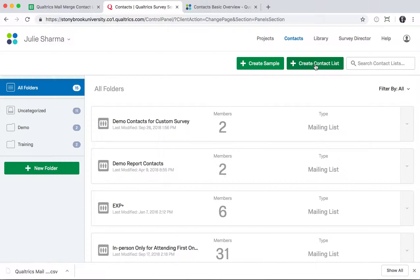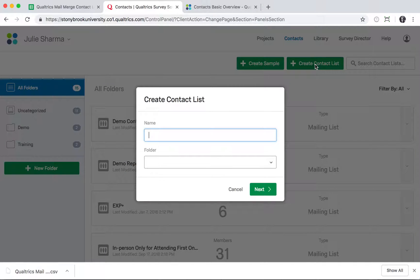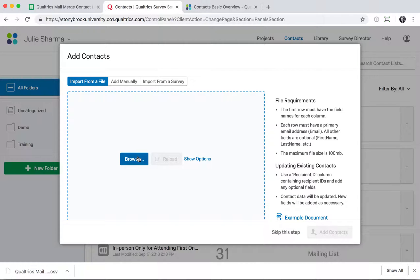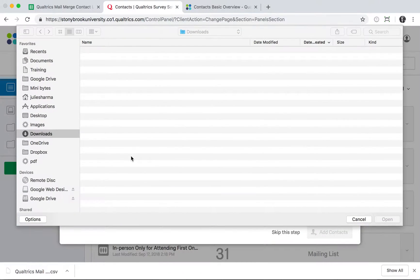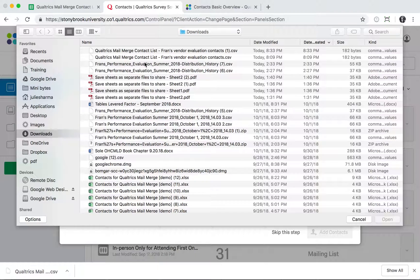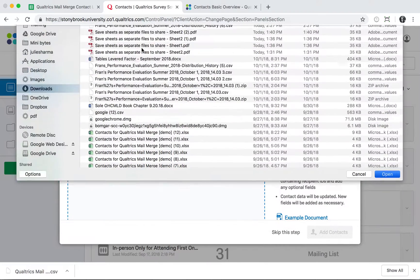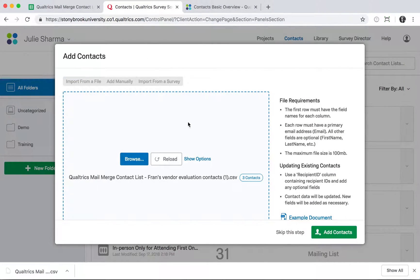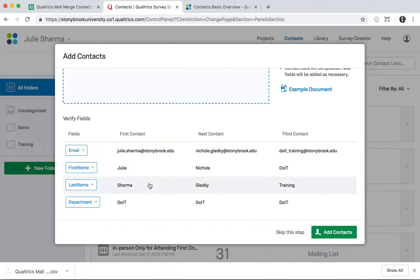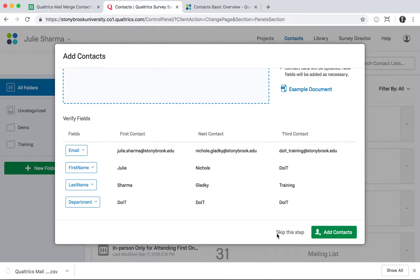In Contacts, click Create Contact List, give it a name, and click Next. Choose Browse to find the file you just downloaded, then scroll down to check that it captured the fields correctly, and click Add Contacts.